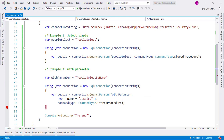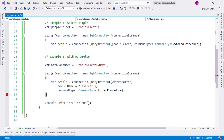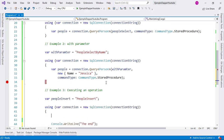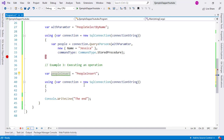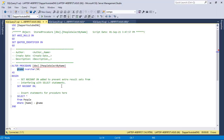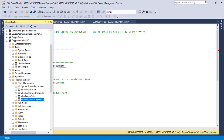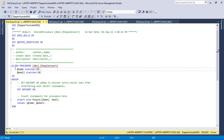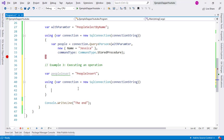Now let's make a third example in which we are going to execute an operation — we are not going to issue a query, but execute an operation, in this case an insert. As you can see, we have people_insert here and we have a connection which is ready to go. In the insert stored procedure, what we have is a simple insert: insert into people with two values, name and email, which are the parameters of the stored procedure. So we are going to be passing two parameters to this stored procedure.